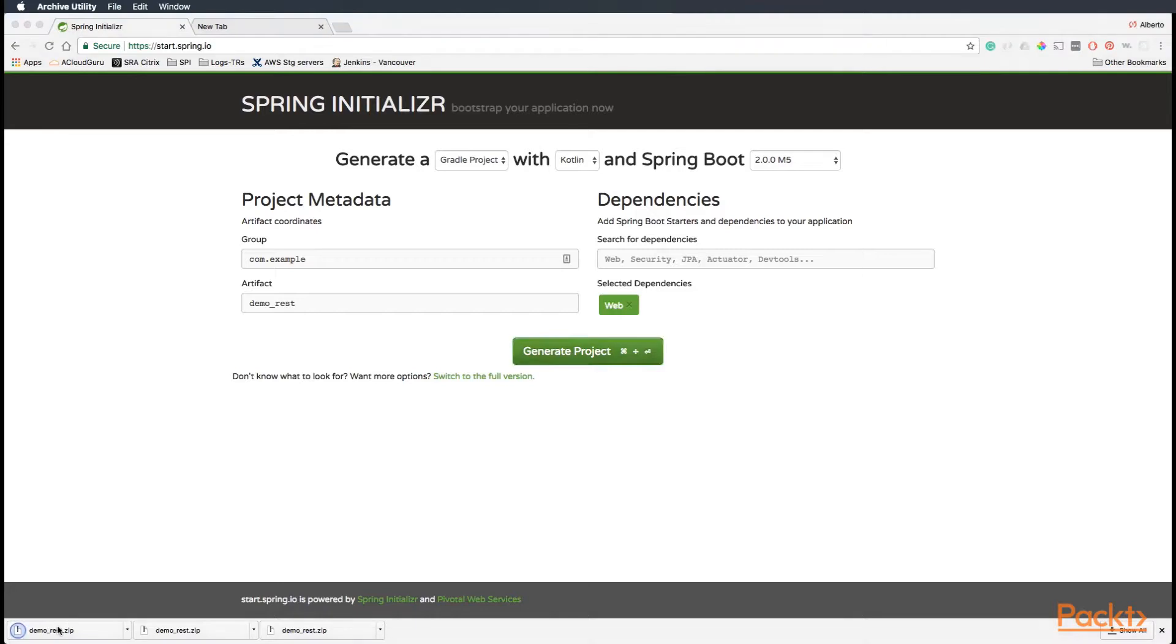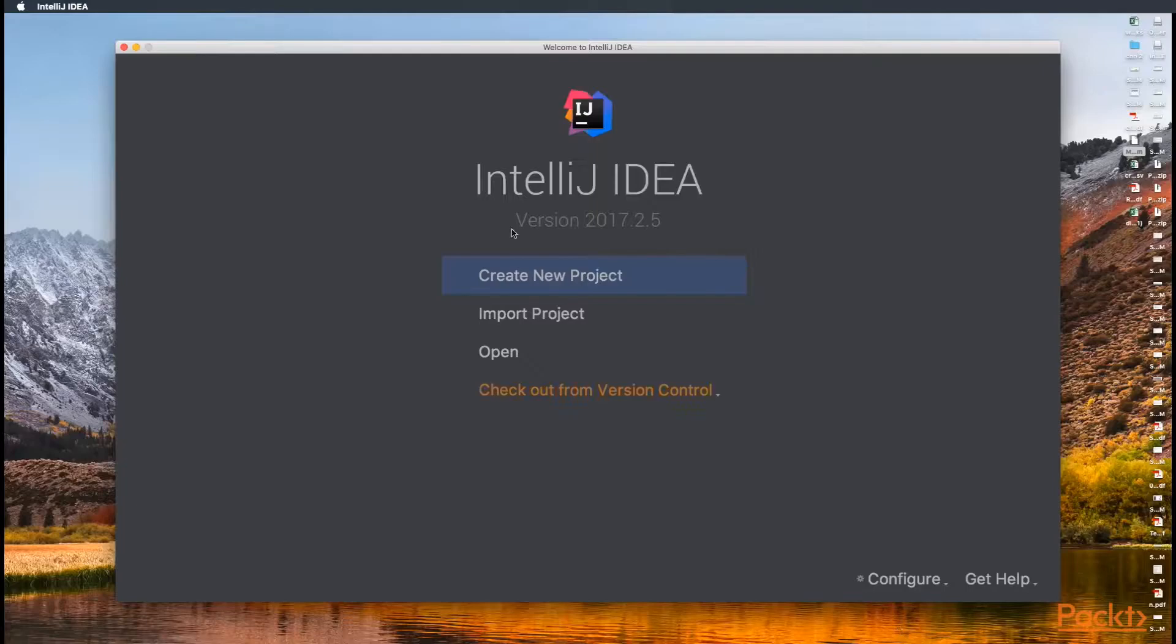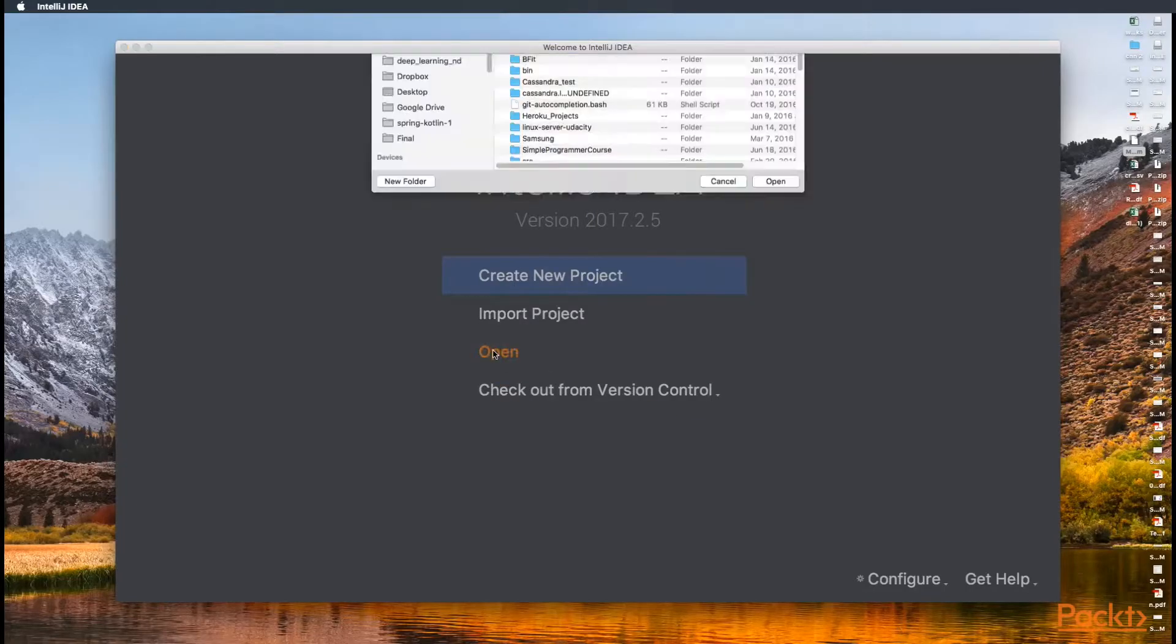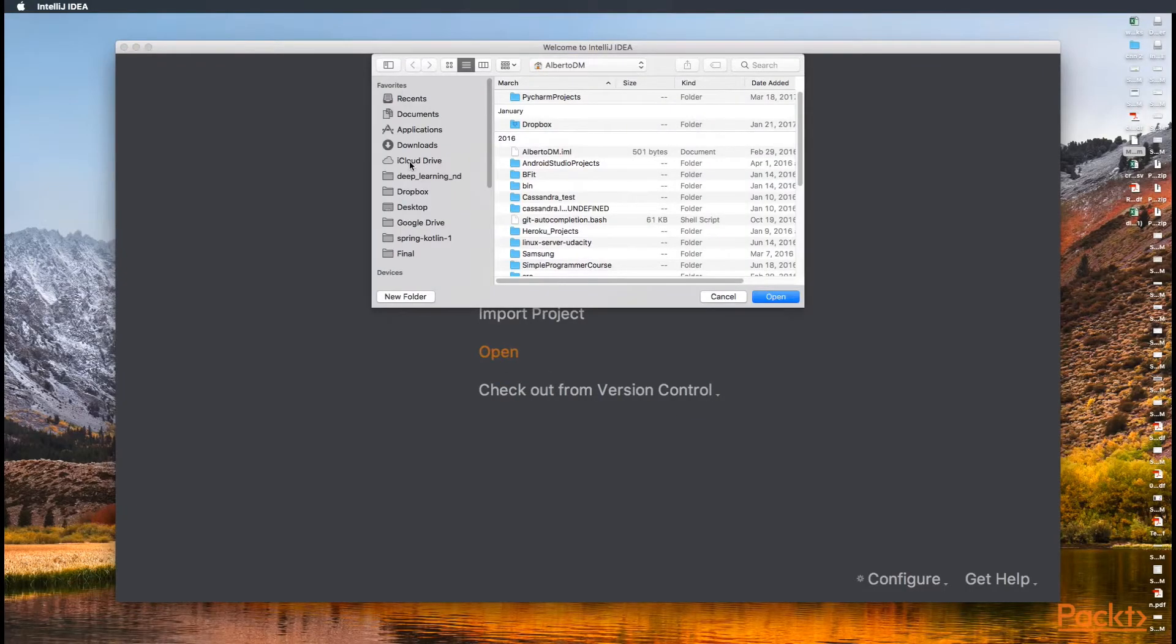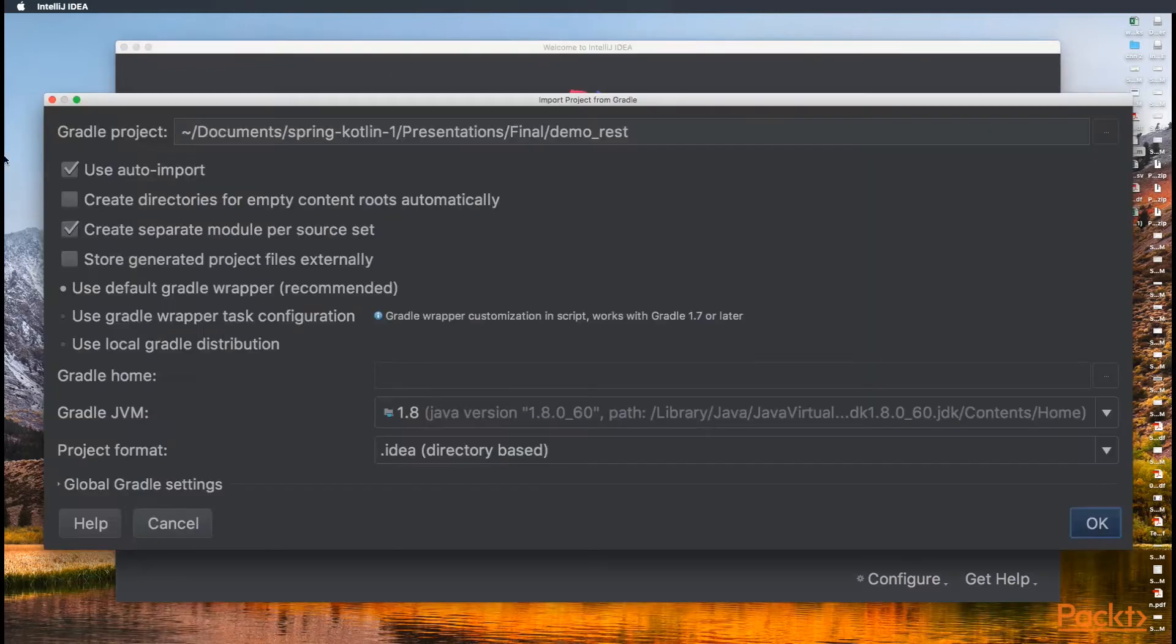Perfect. Now, let's go to IntelliJ and open the project. We open, enable auto import, and click okay.